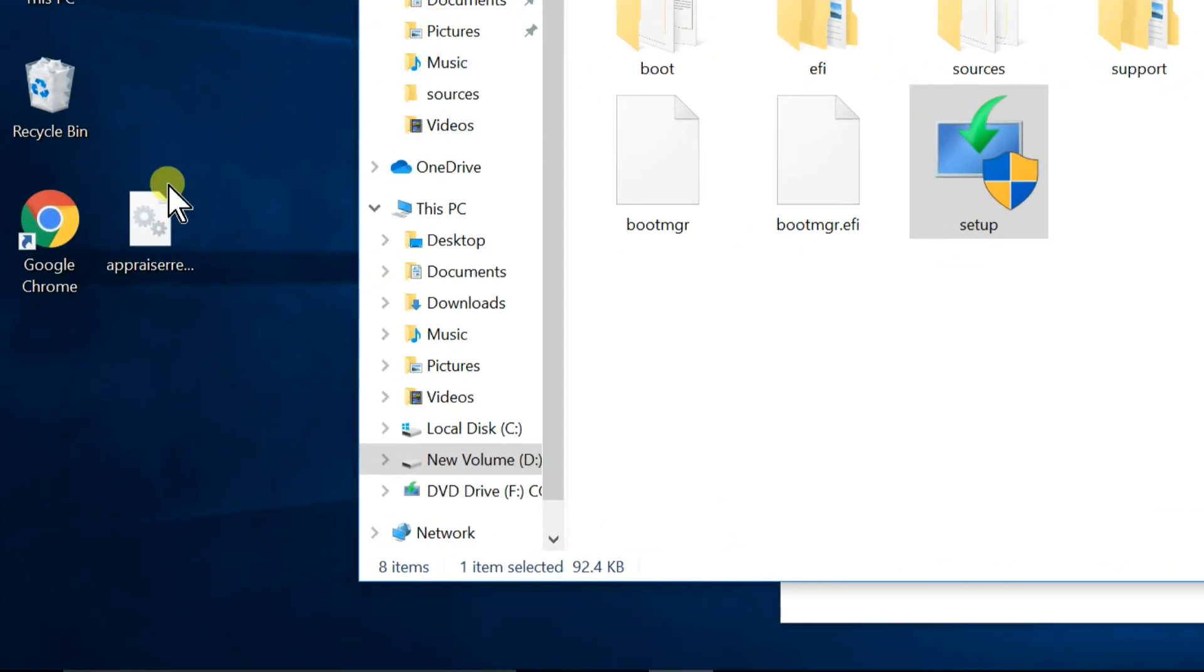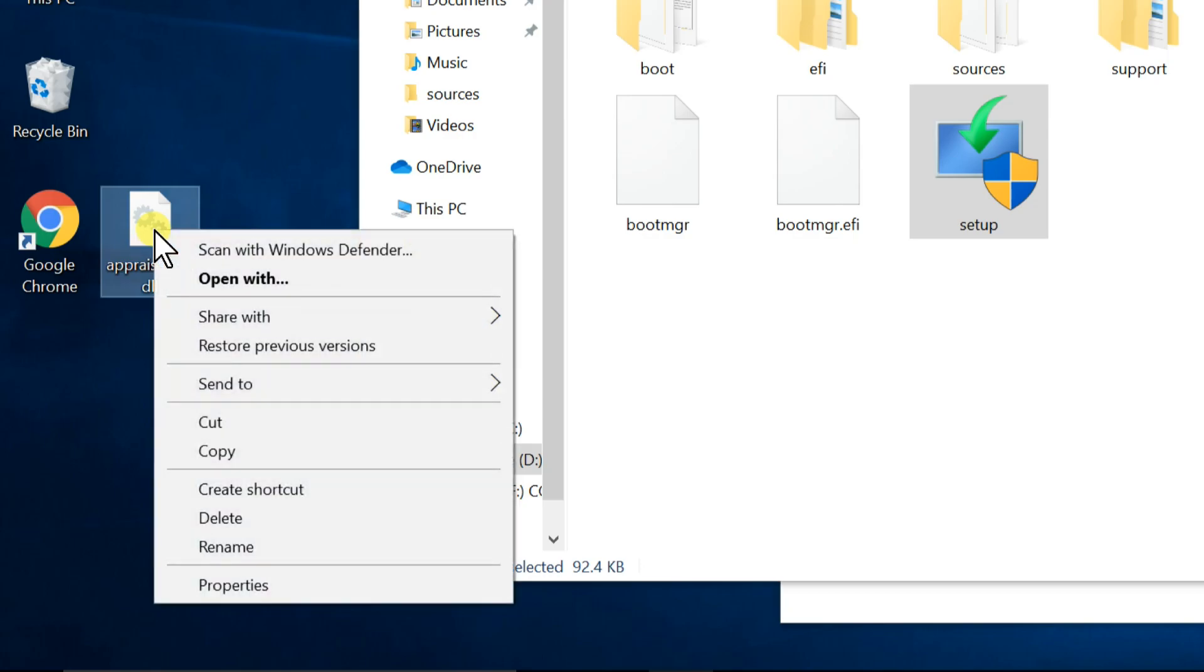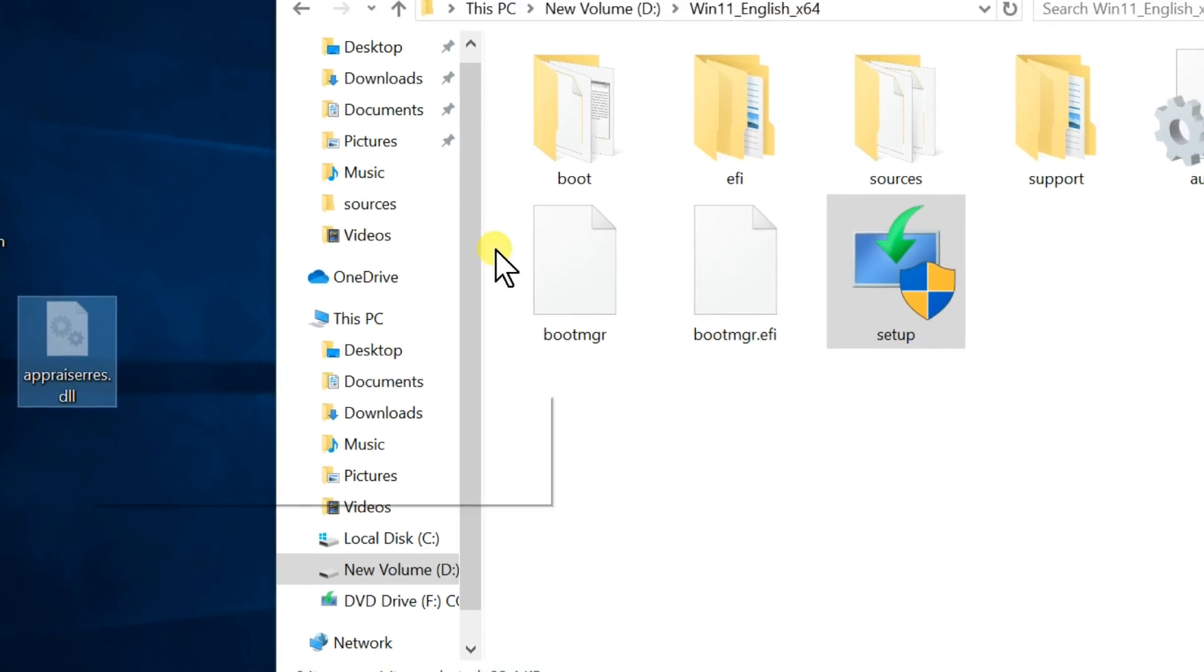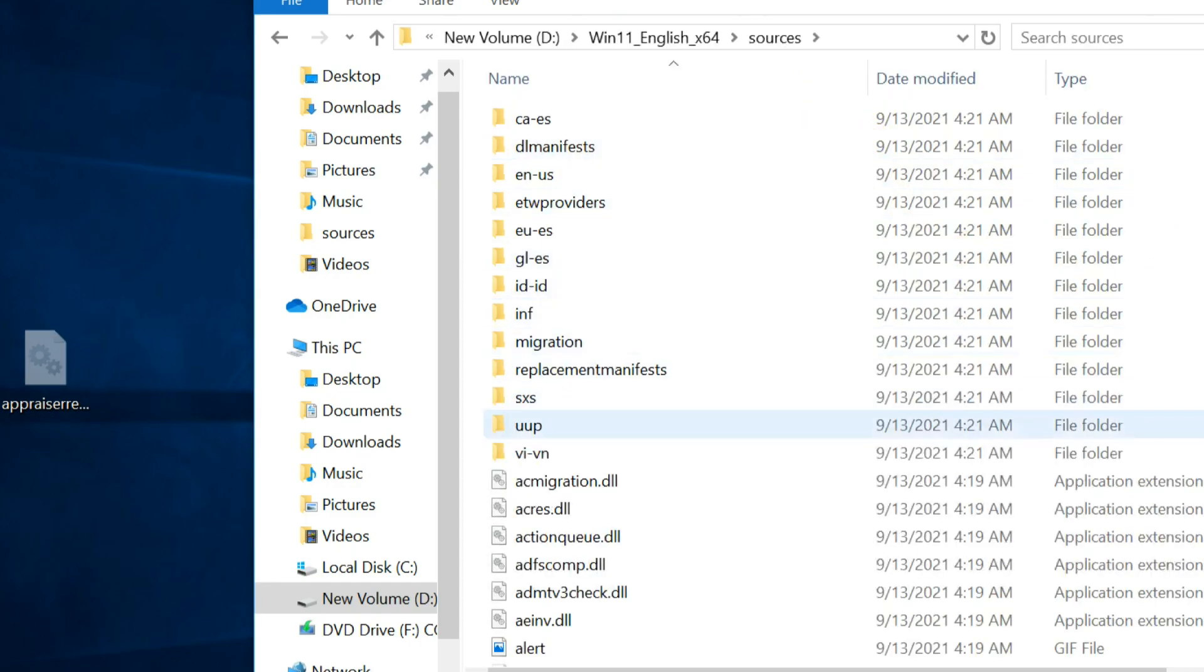Before clicking the Install button, right-click on the file pasted on the desktop, and select Cut. Paste file to Sources folder.